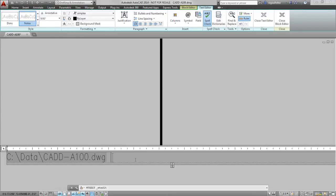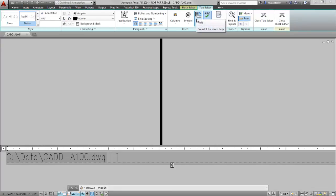Now in addition to knowing where the drawing is located, I'd also like to know who last plotted it and when they actually plotted it as well. So we can accomplish this with fields as well.